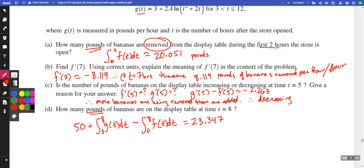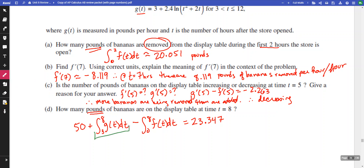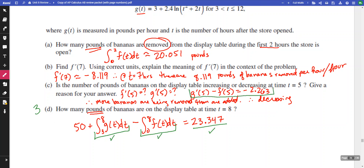For scoring part d: the integral from three to eight of g(t) earns a point, the integral from zero to eight of f(t) earns a point — and the lower limit is three for g because we don't start adding bananas until hour three, while we remove from the start. The final answer earns a point, so there are three points there. For part c, you need g'(5) minus f'(5) and must specifically show it's negative, plus state that more bananas are being removed — that's two points.